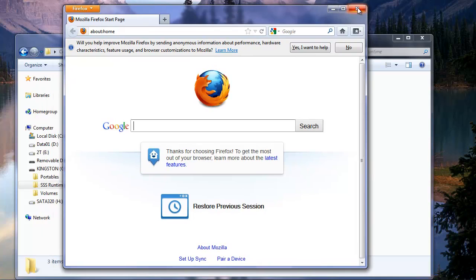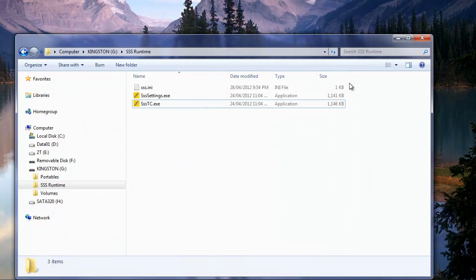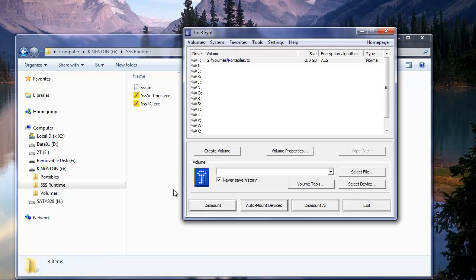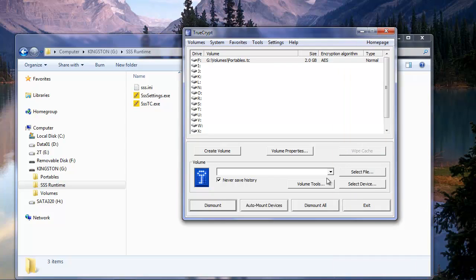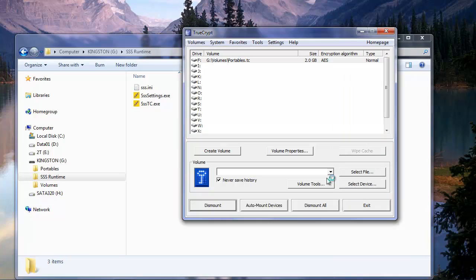Alright, so now whenever we want to dismount the volume, you'll see it automatically mounted into the first available drive letter. Now we're going to go back to our portableapps.com menu. We're just going to exit it. When we exit the menu, we should get everything undo itself. There we go. So just like that, it dismounts.